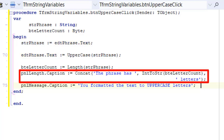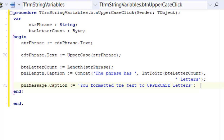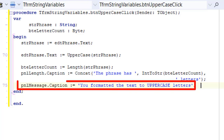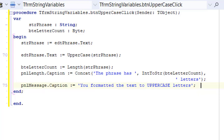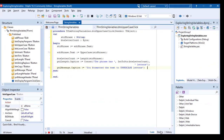I did explain this line last time. We display the length of the phrase in the caption of the panel named pnlLength. And on this line we display a message that reads: you formatted the text to uppercase letters. Now let's go do the same with the lowercase button.